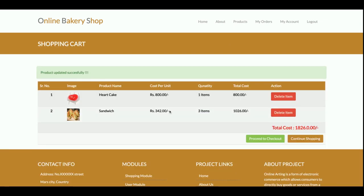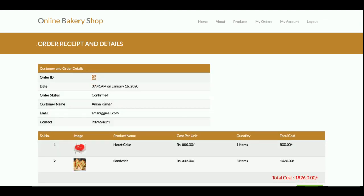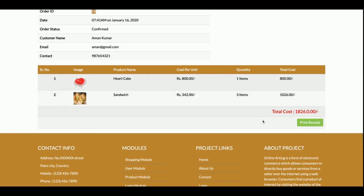Clicking 'Proceed to Checkout' opens a local payment gateway — it is not a real payment gateway, so no actual credit card details are required. Just enter any basic details: card number, card type, and expiry date. The total amount of 1,826 rupees is pre-filled and non-editable. Once you click 'Make Payment', the payment is saved, an order ID is generated — for example, order ID 16. You can then click 'Print Receipt' to print the order from your connected printer.